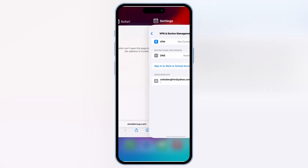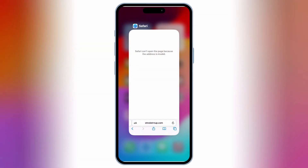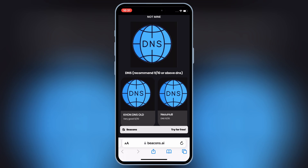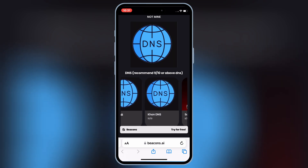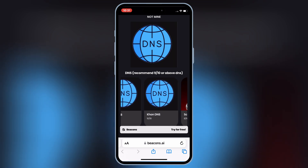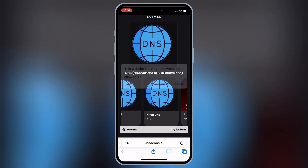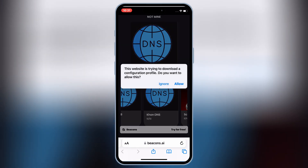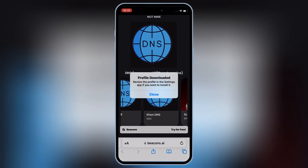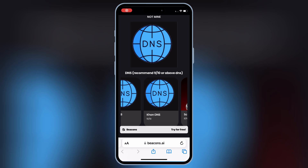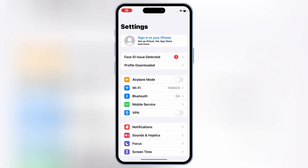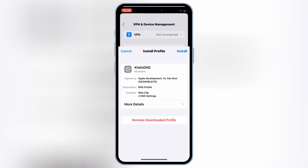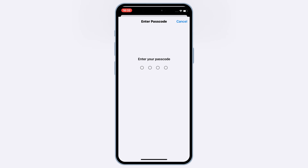Now open this website and then hit on ConDNS, then hit Allow to download the profile. Now open Settings and then open the downloaded profile and then hit Install to install the downloaded profile.